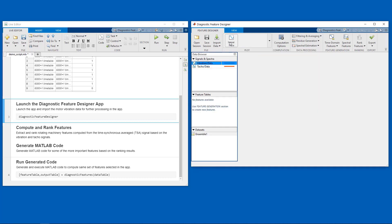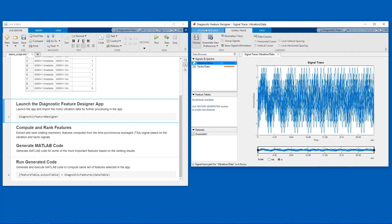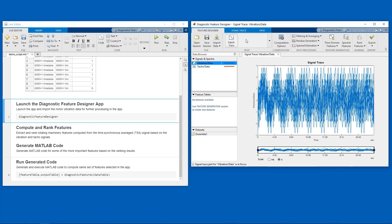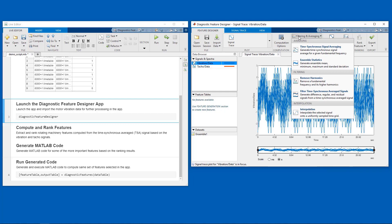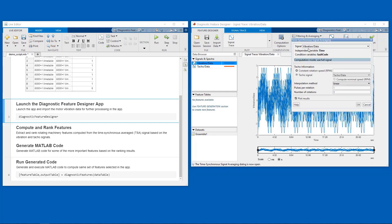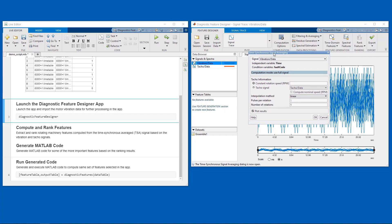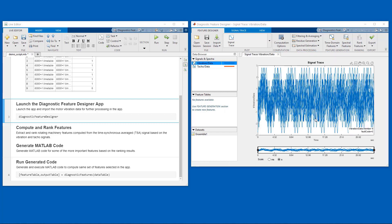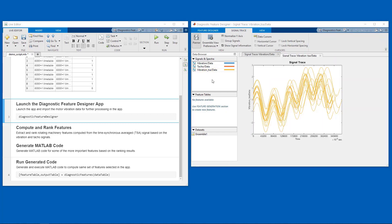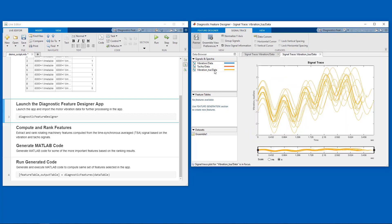We can quickly visualize the data. And then, as I mentioned before, we can apply some transformations. In this case, I will apply time-synchronous averaging, which means to remove non-periodic components from the vibration signal. And we will make use of the tachometer signal for that. So that computes the transformed signals and also generates the plots of the data.